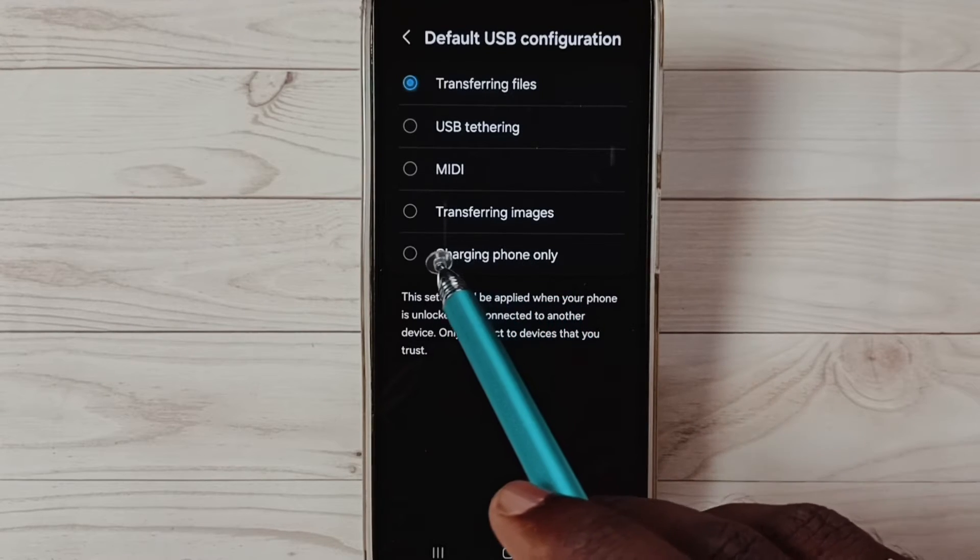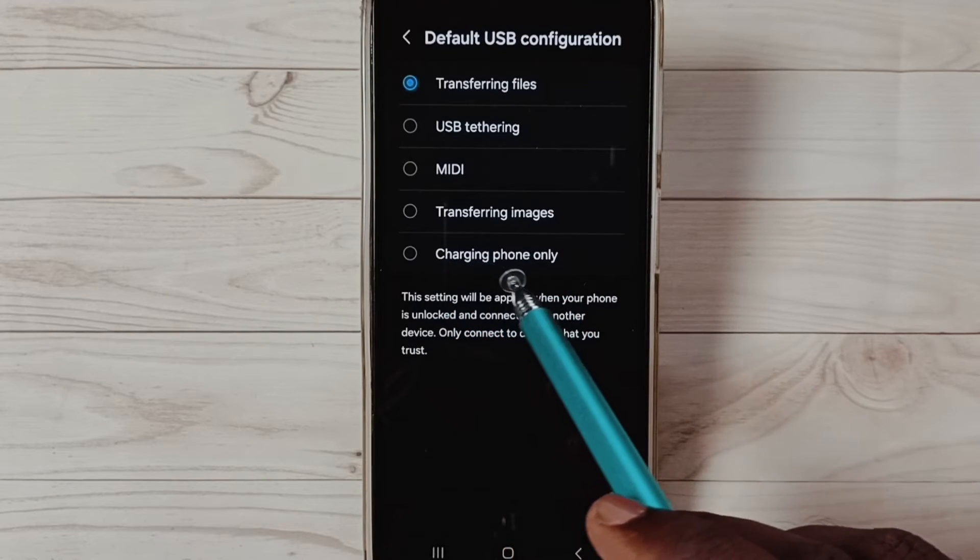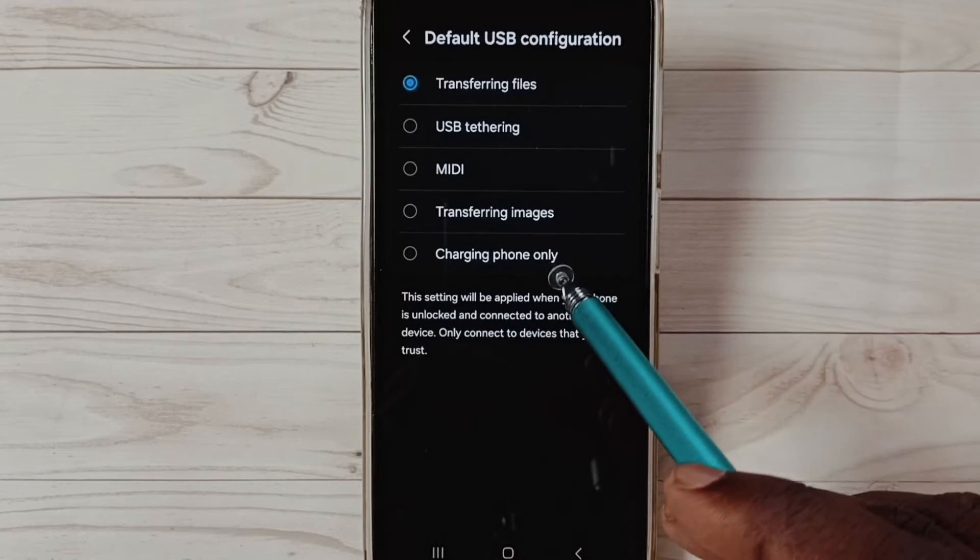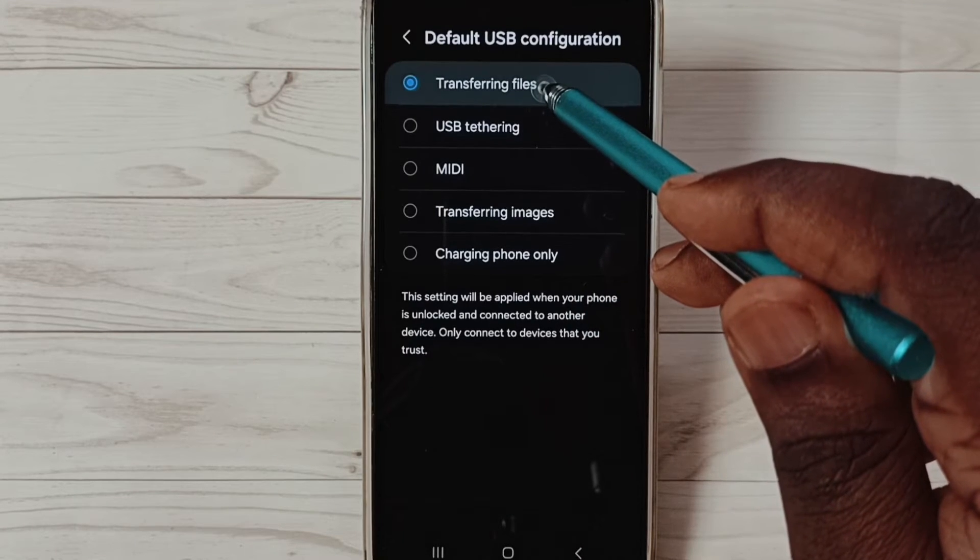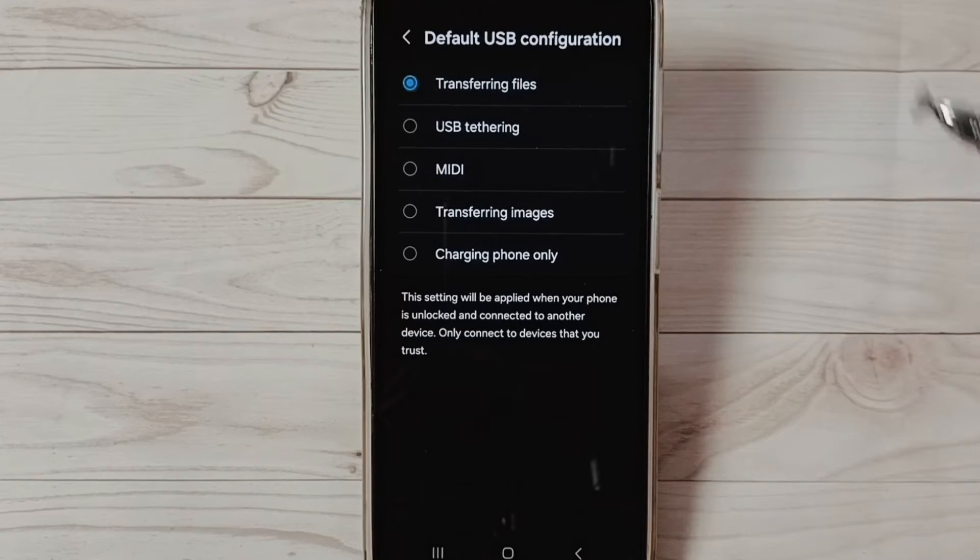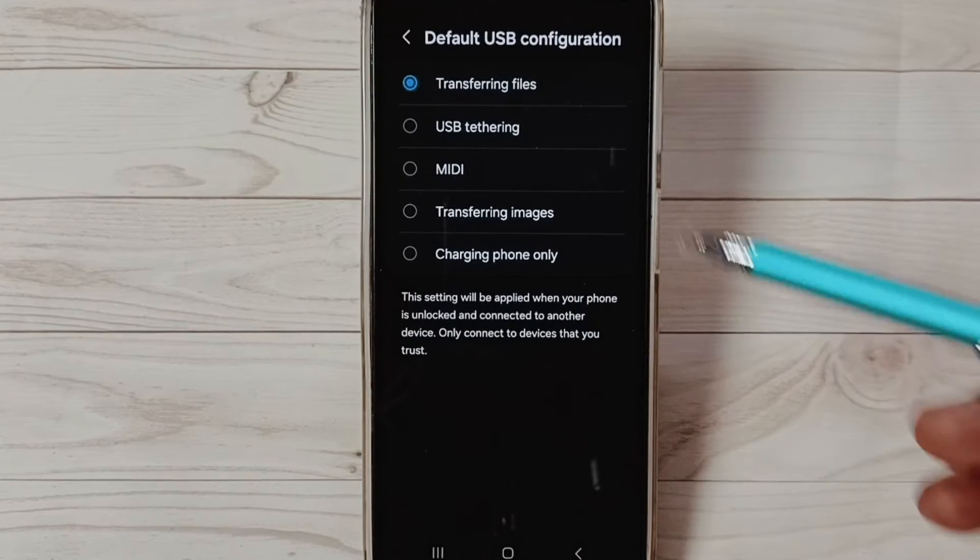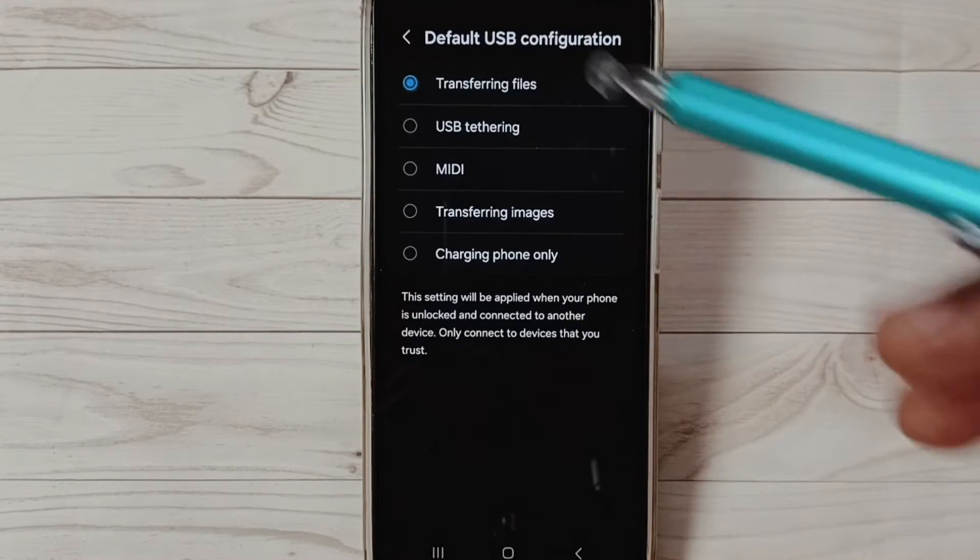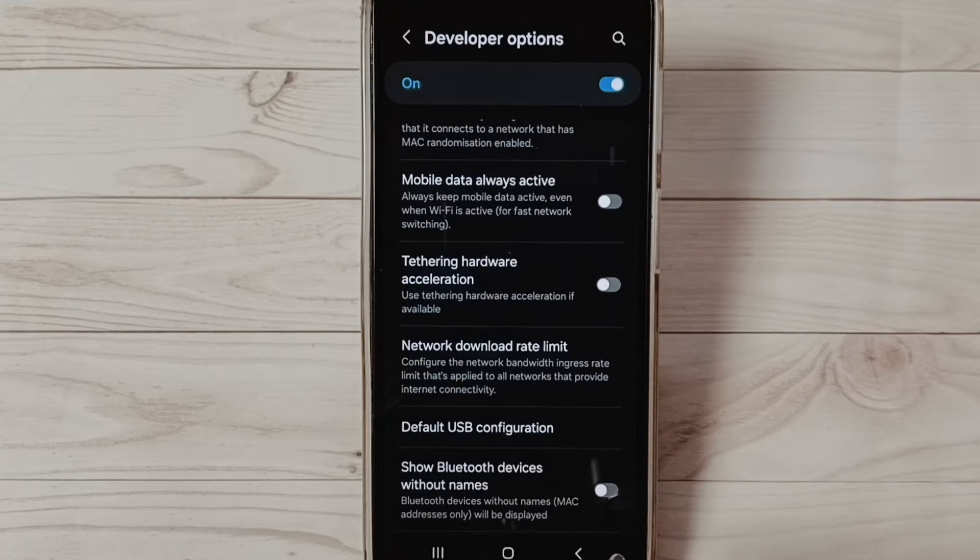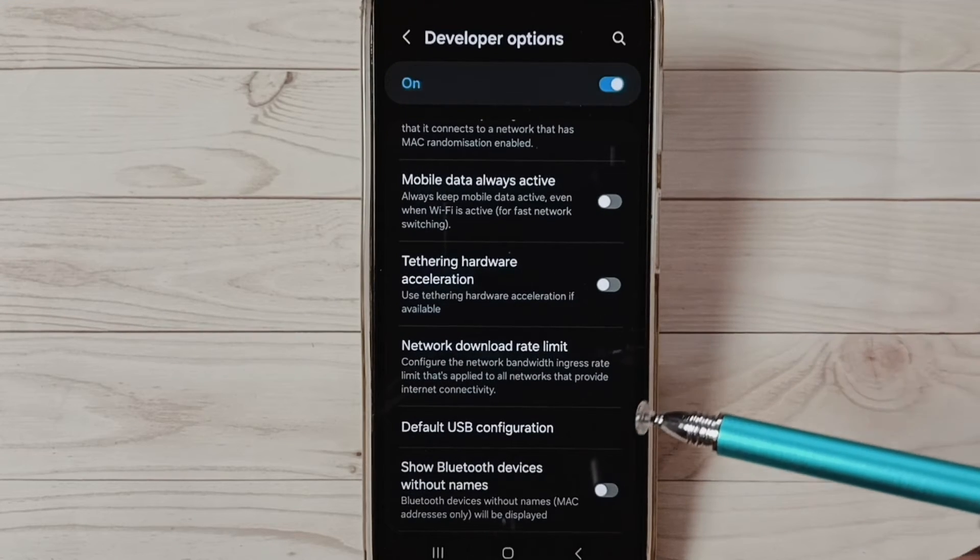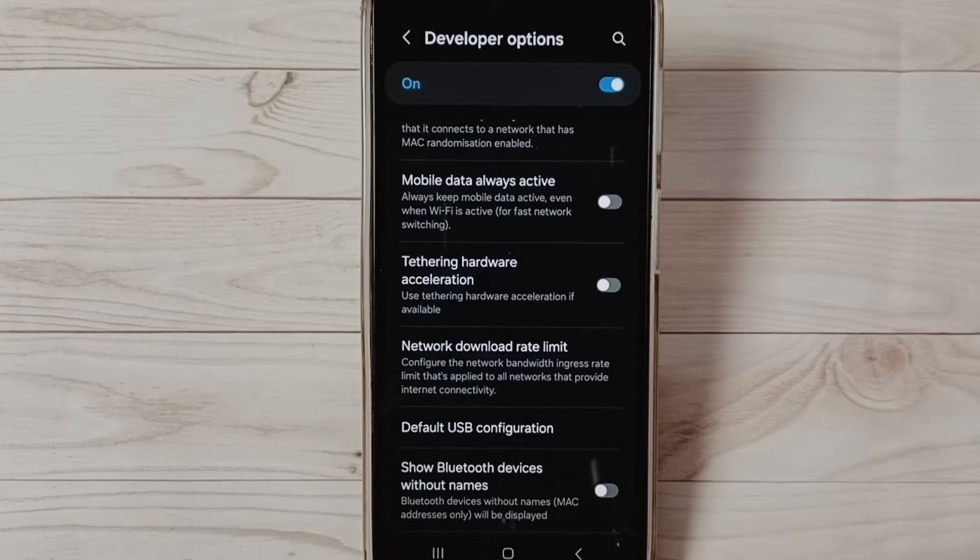If it is charging phone only, you have to change that to Transferring Files. Select this first option, then save, then connect phone to PC. That should work. This is method one.